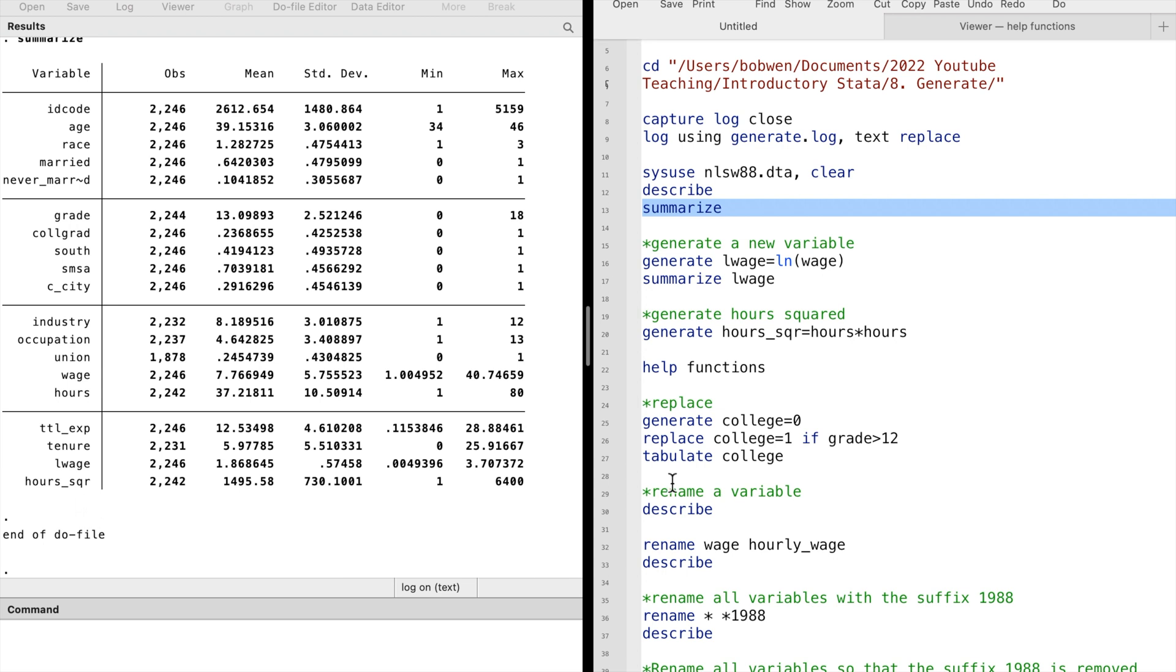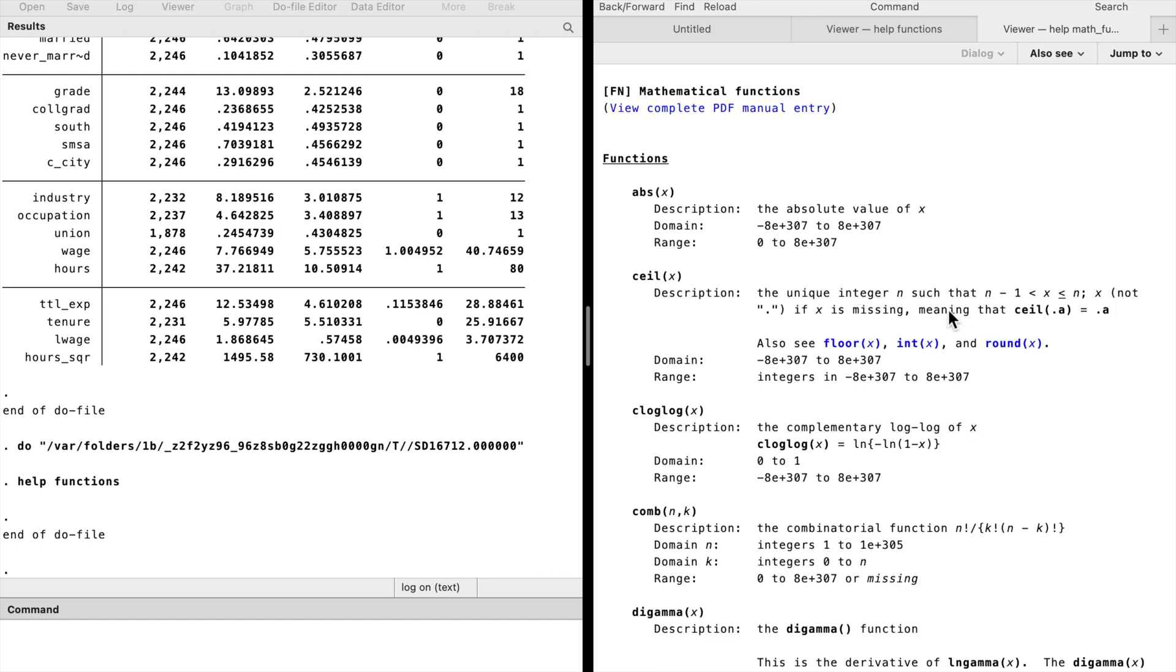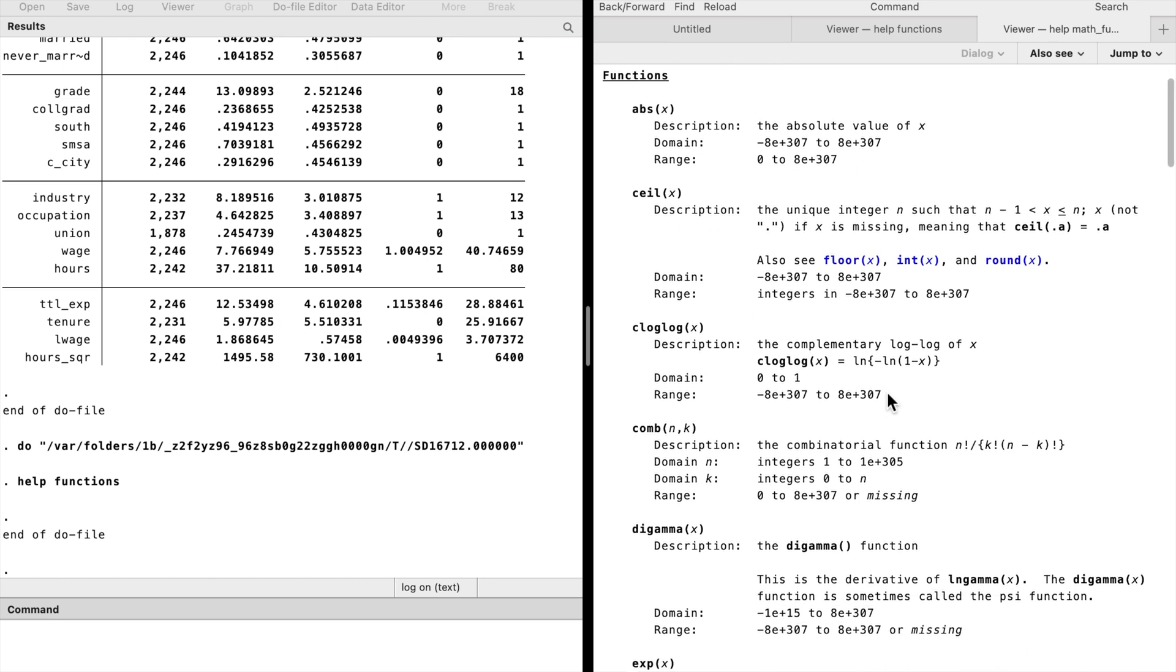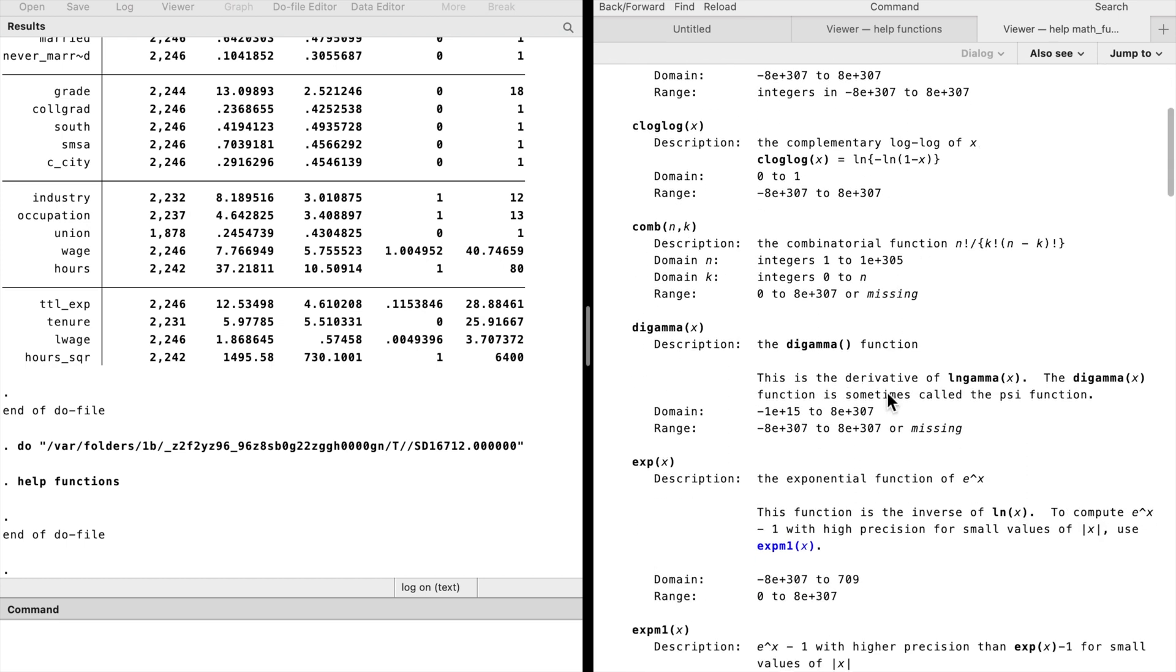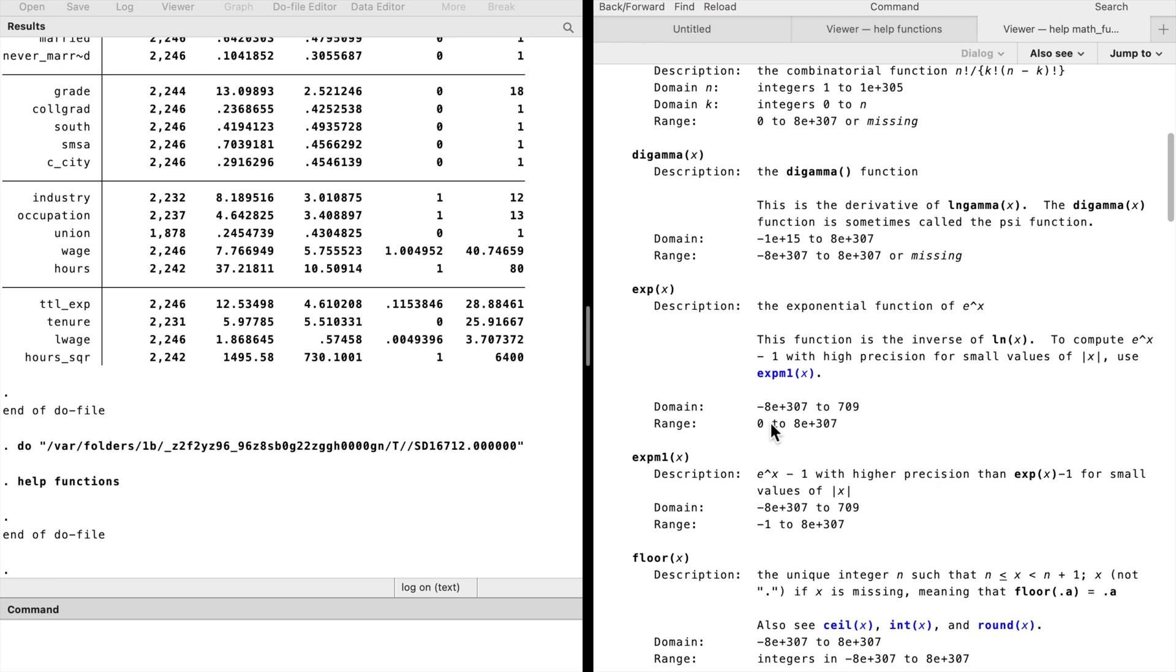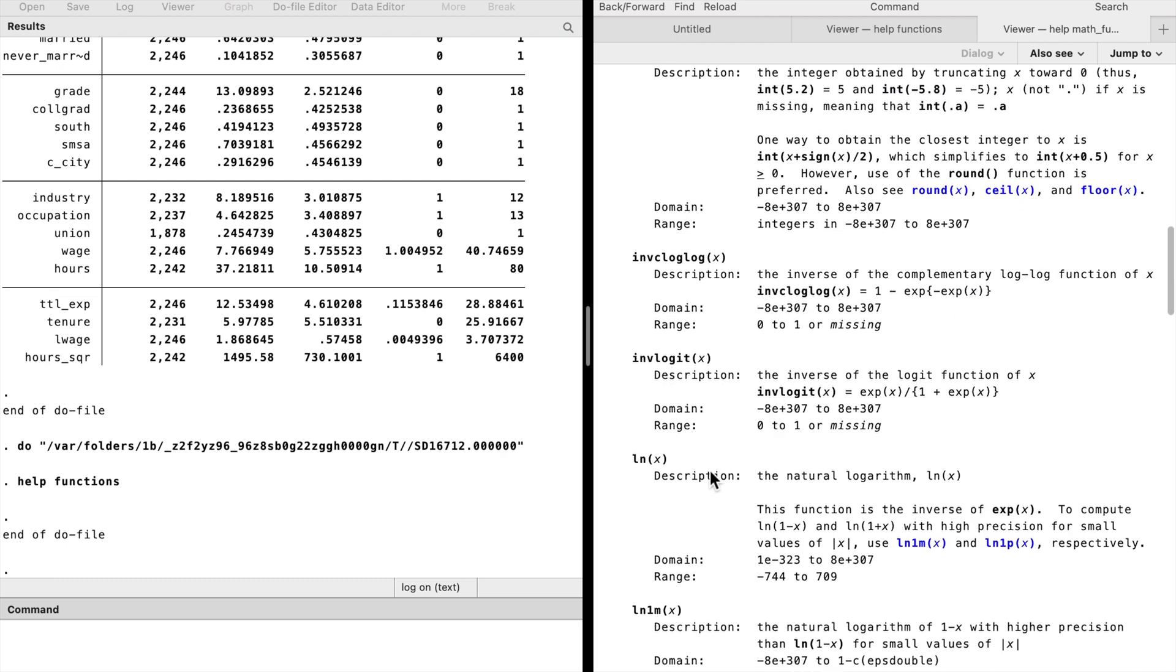We can check all the functions available in Stata by typing help functions. For example, let's click on the mathematical functions. Here we can see the exponential function, the logarithm function we just used, and many other functions.